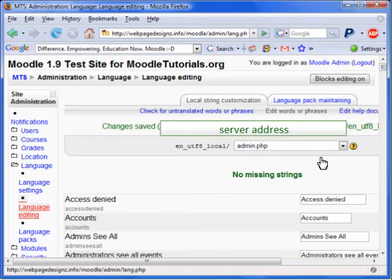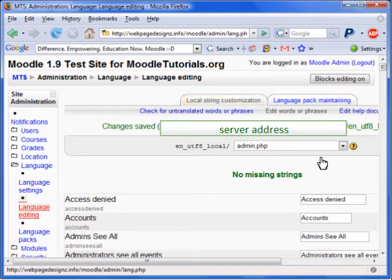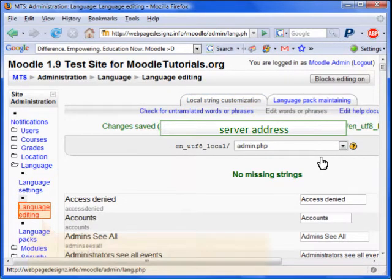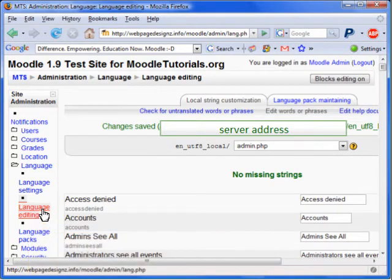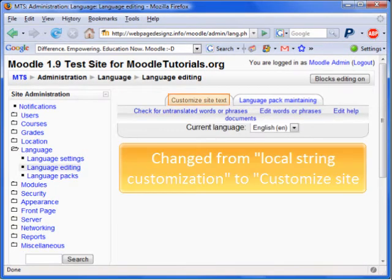Oh no! It looks like the text has not changed. Don't worry, it has. Let's just refresh the page. To do this so that I am not sending post data, I will click again on the Language Editing link. Ta-da! We have successfully changed the text LocalString Customization to Customize Site Text.